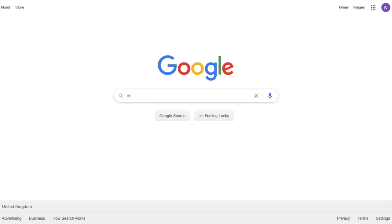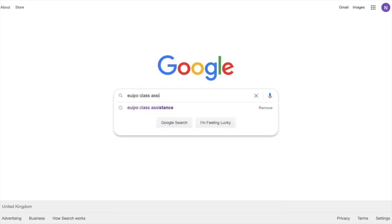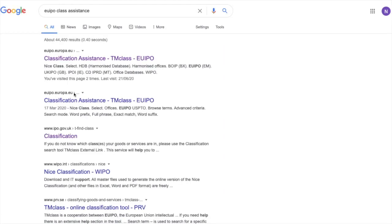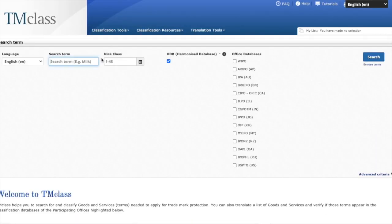Let me demonstrate — I'll search EU IPO class assistance and follow the top link. Once you're on the page, all you need to do is type in your product and it will tell you which class it fits into. I'm going to type in 'leather handbags' as an example. Scrolling down slightly, I can see that handbags are listed under class 18.